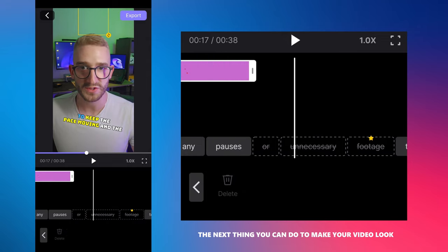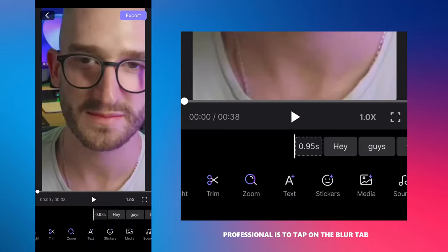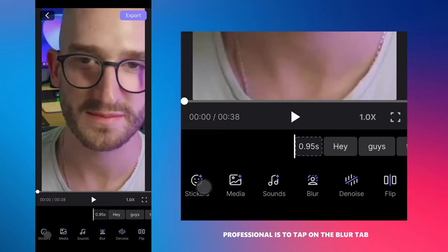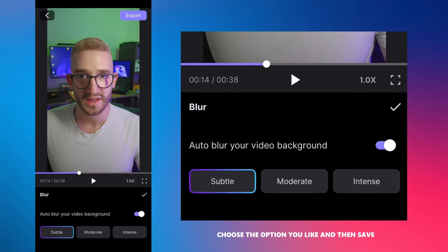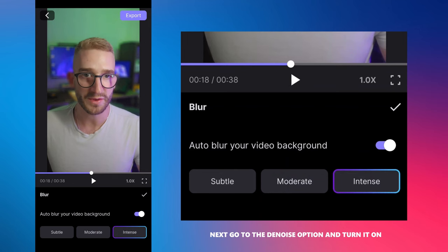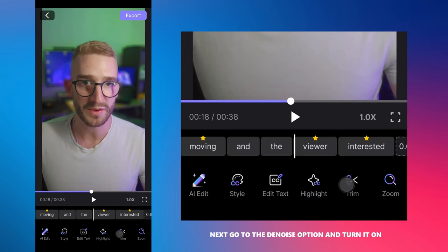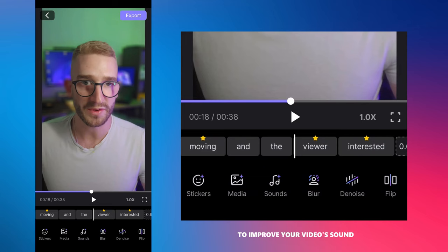Position the sticker in the same way as the images you added. The next thing you can do to make your video look professional is to tap on the blur tab and activate the background blur. Choose the option you like and then save. Then, go to the noise option and turn it on to improve your video's sound.